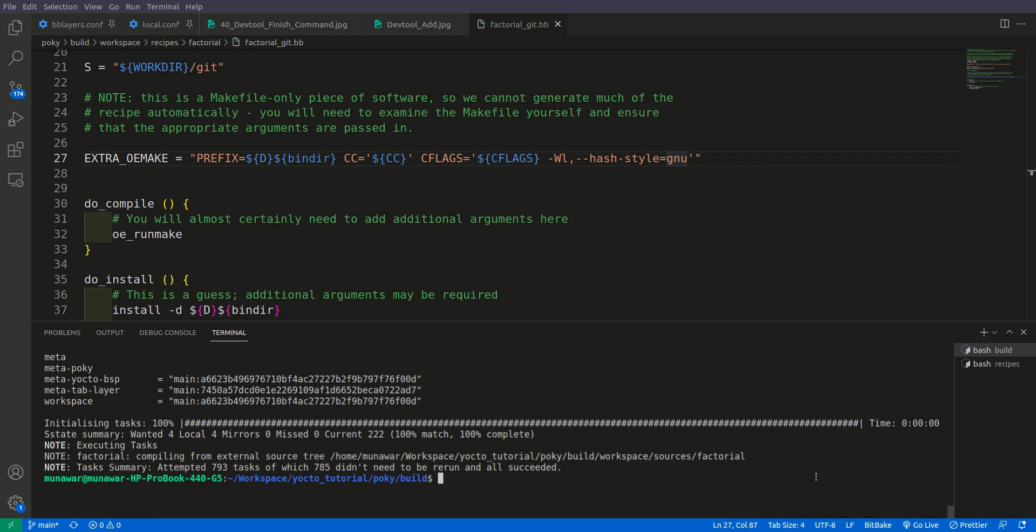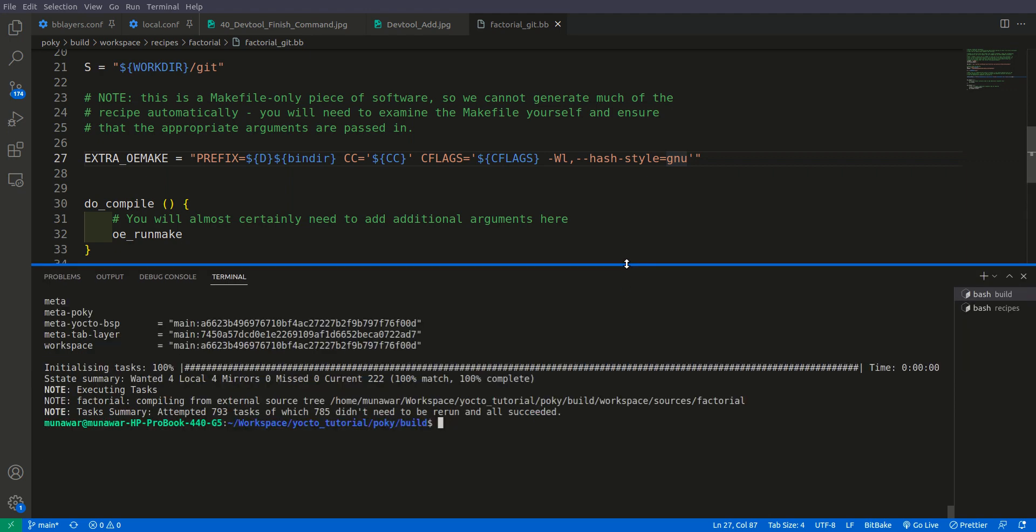So after building we have seen that now it has been compiled successfully without any error, and also it has been packaged. So now we will use devtool finish to put this recipe into our meta tab layer.